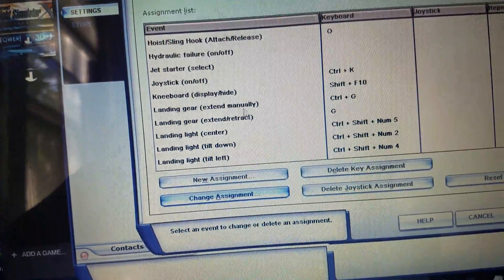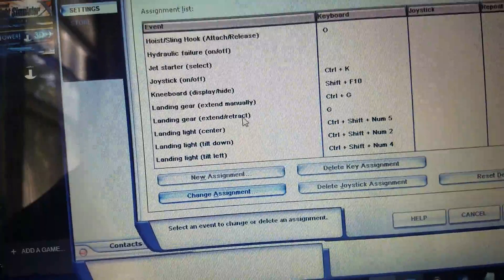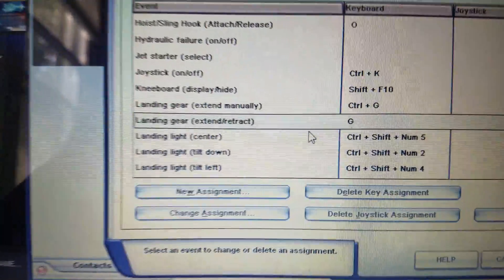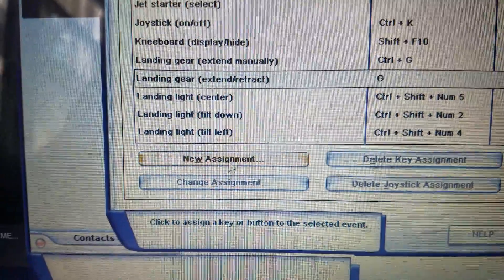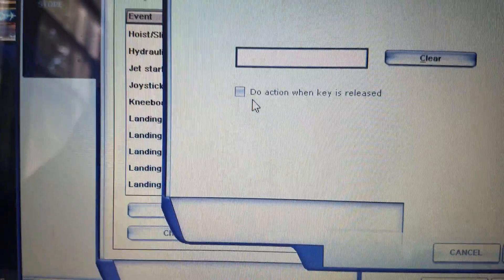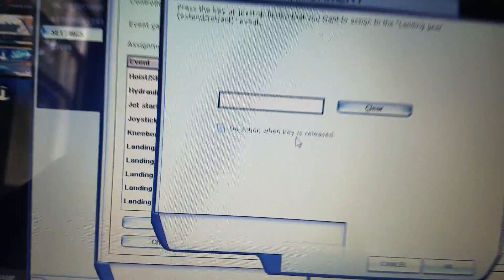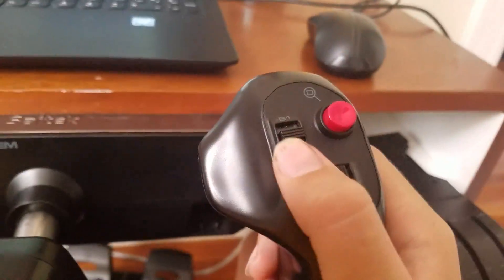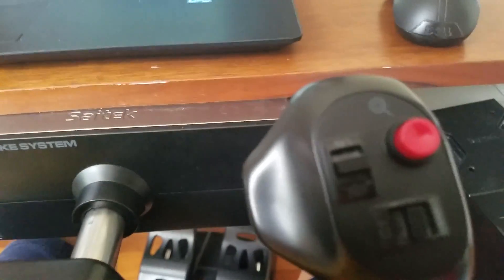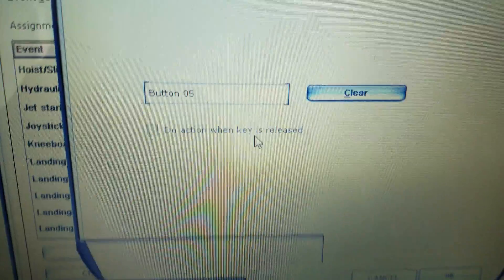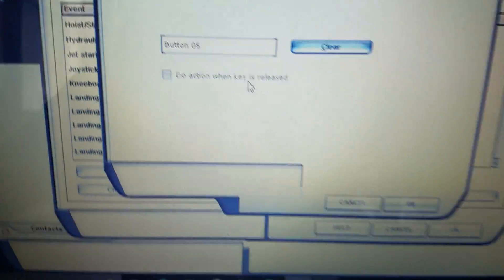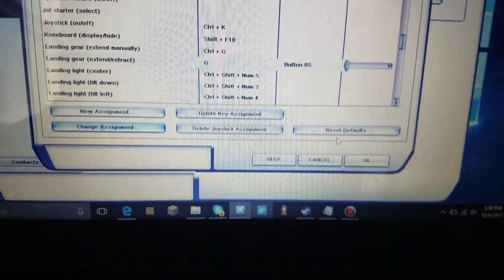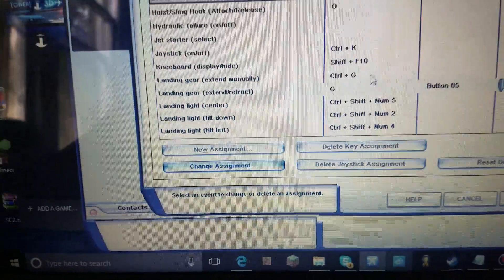Landing gear. Extender retract. That's now set to G. Change assignment. Not new assignment. Do not check this box. Let's do B1 for this. So. Let's go ahead. Put this on. And we have button 05. There. Press OK. And we do have the landing gear command done now. So every single time we want to land or take off. We just press this button up here.